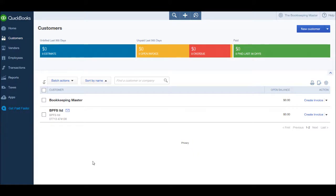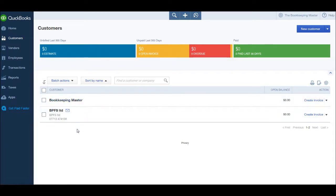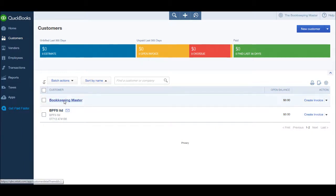In this video I'm going to show you how to view customer accounts. You'll see that I have two customers on QuickBooks: I have BPFS Limited, which is the customer I created in the previous video, and I have Bookkeeping Master.